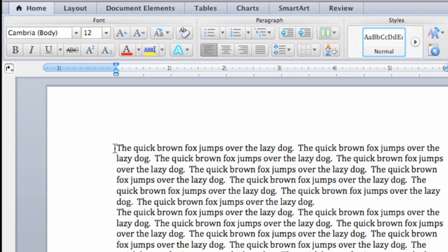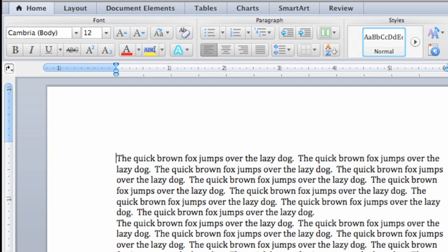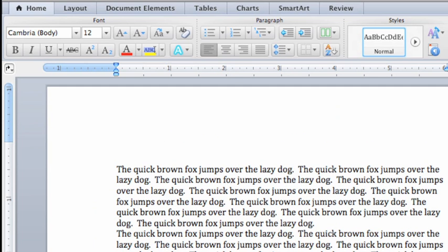Now, click before the first sentence, press return two times, and then press the up arrow two times to move the cursor back to the top of the document.